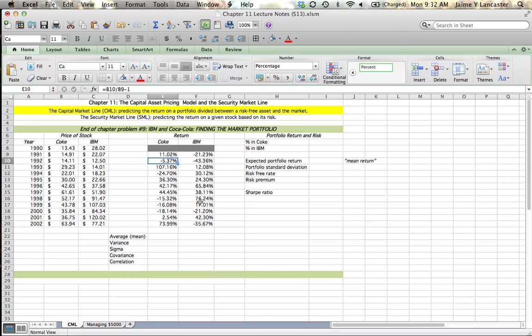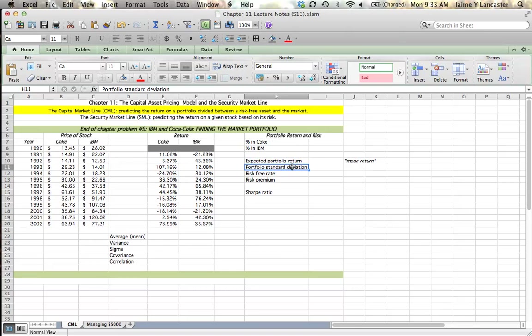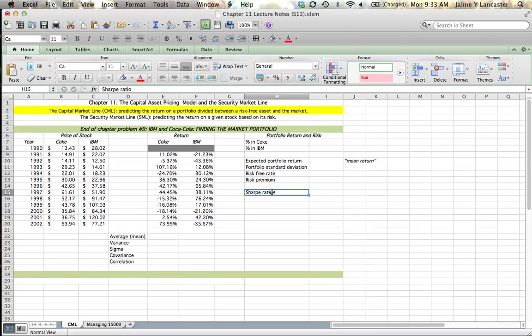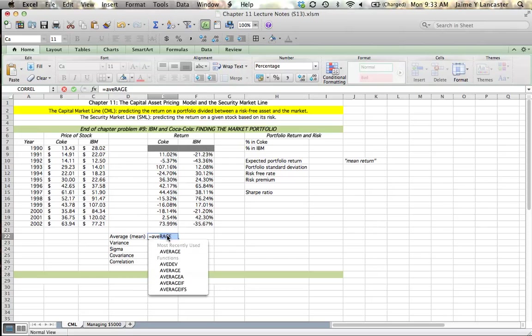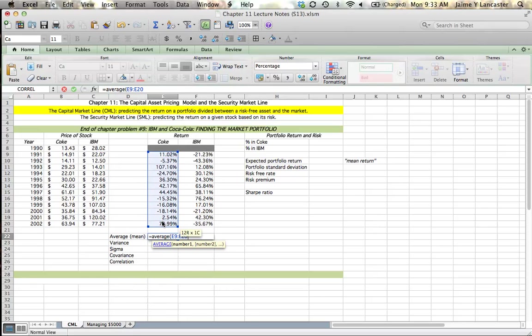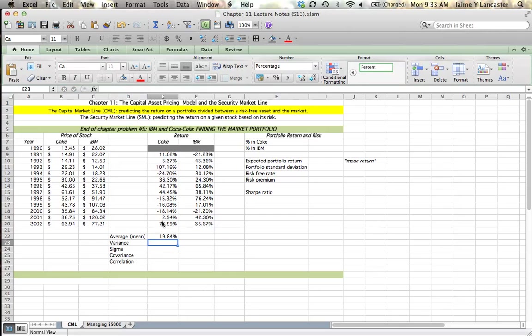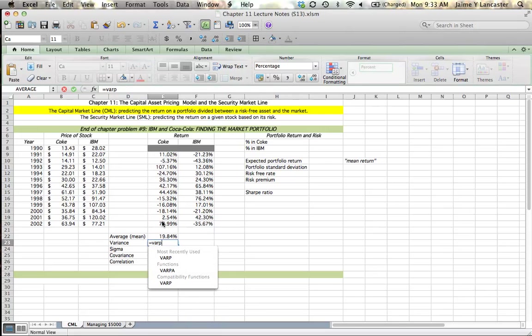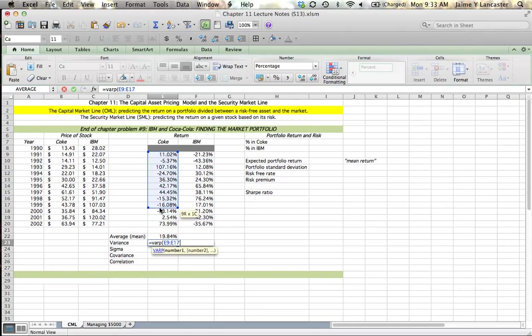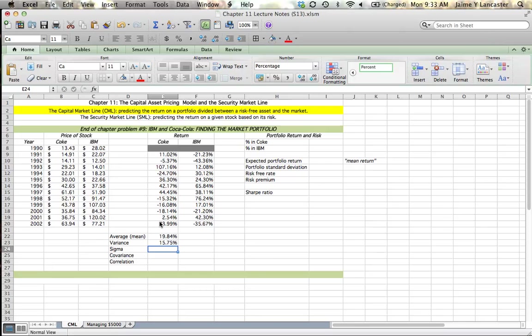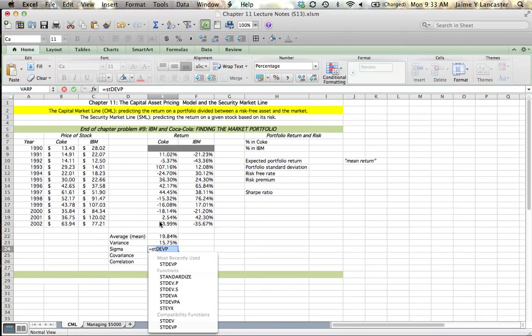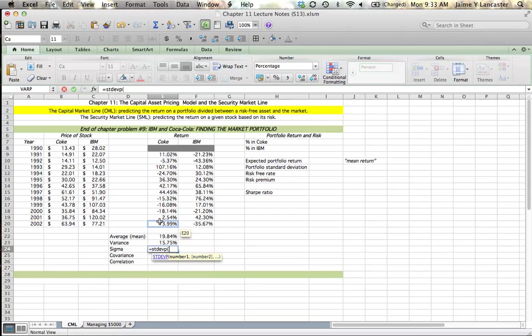So the next thing I'm going to do is calculate some statistics on my individual returns. Then I'm going to create a portfolio. I'll find the expected return on the portfolio, the standard deviation. My average return, Excel command average, 19.84% for Coke. My variance, 15.75. My standard deviation, or I could just take the square root of the variance.